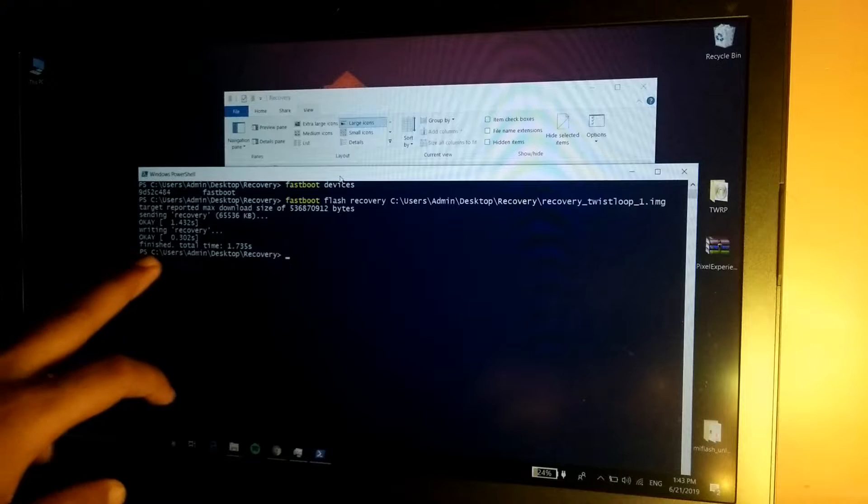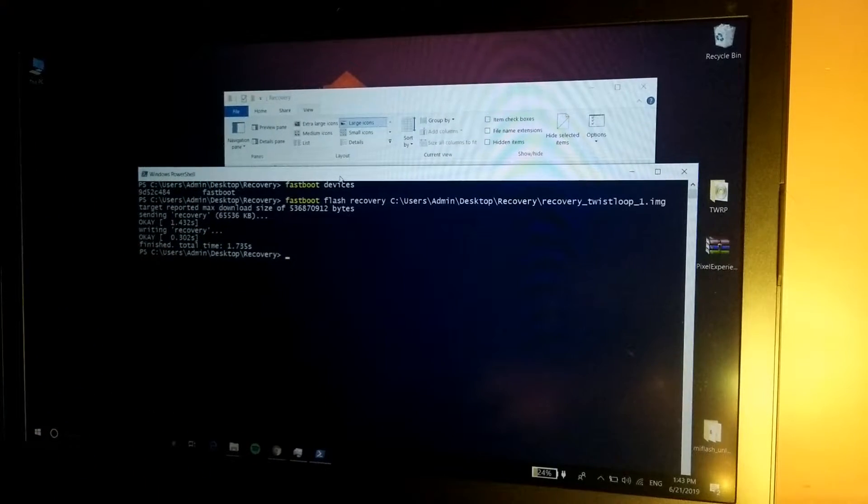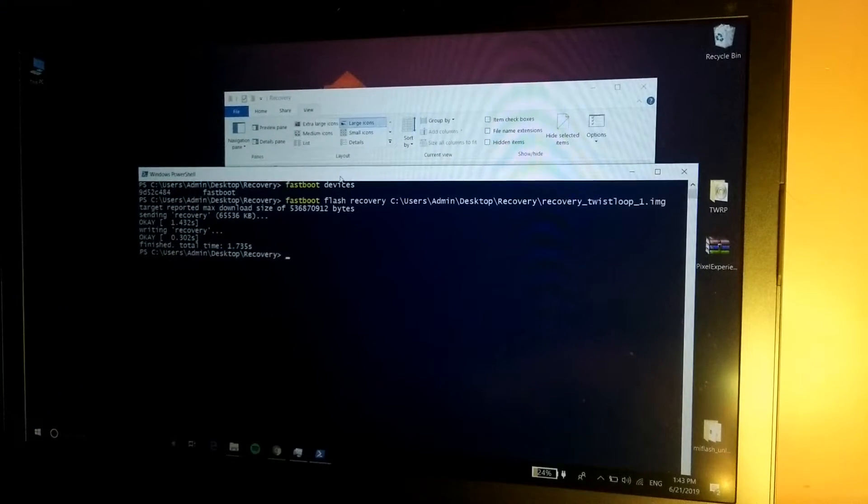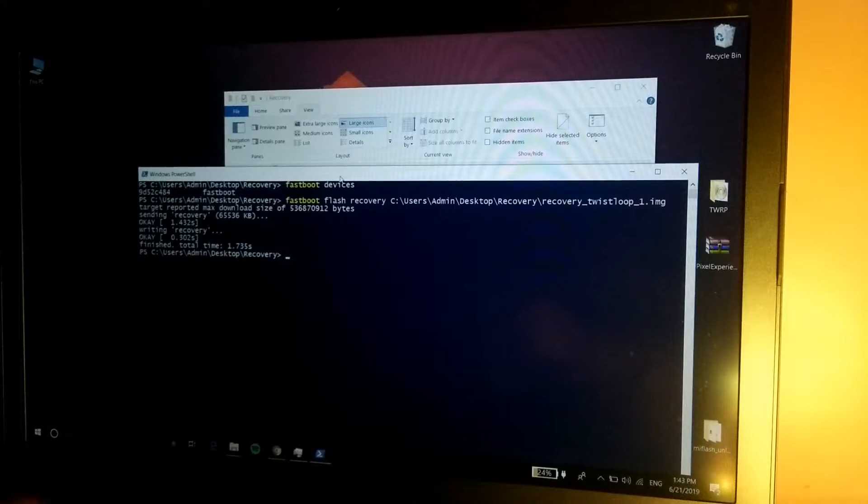As you can see, finished total time, it means that the recovery has been flashed. Now simply go back to your phone. Do not disconnect the cable right now from the computer.